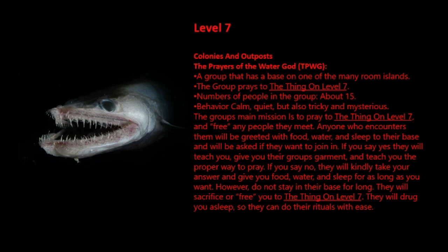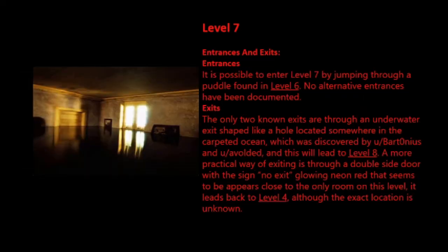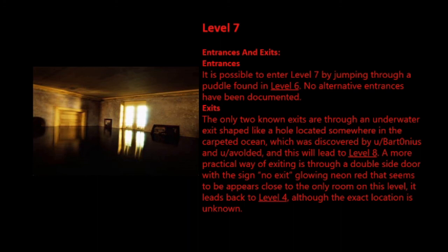Entrances and Exits. Entrances: It is possible to enter level 7 by jumping through a puddle found in level 6. No alternative entrances have been documented. Exits: The only two known exits are through an underwater exit shaped like a hole located somewhere in the carpeted ocean, which was discovered by u/bardzeronius and u/ofold, and this will lead to level 8. A more practical way of exiting is through a double-sided door with a sign 'No exit' glowing neon red that seems to appear close to the only room on this level. It leads back to level 4, although the exact location is unknown.